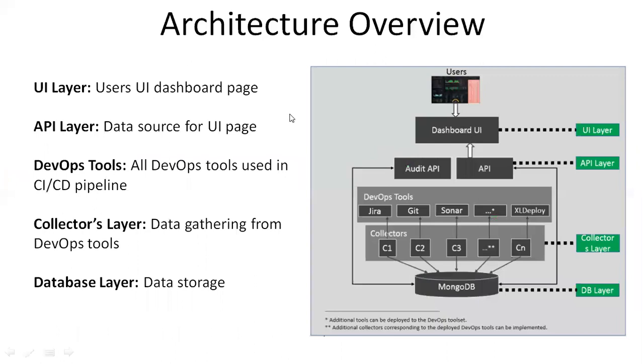Let's see the architecture overview of the Hygieia dashboard. There are a couple of major layers which I have highlighted: UI layer, API layer, collectors layer, DB layer, and corresponding DevOps tools.